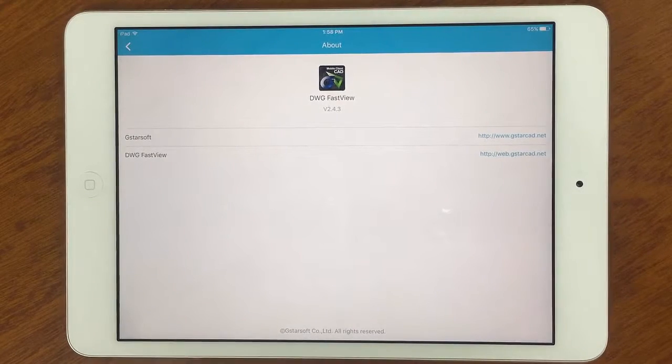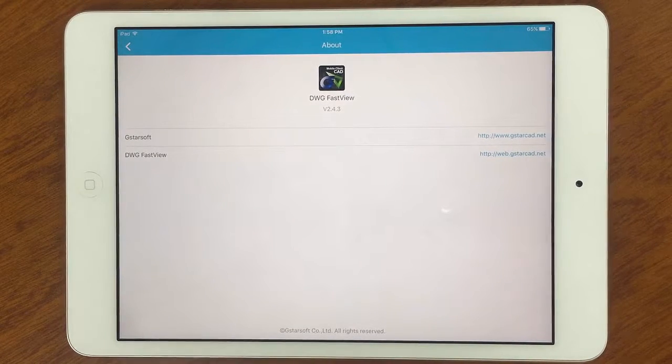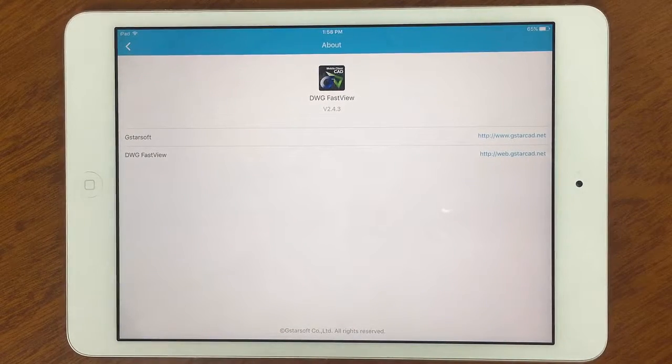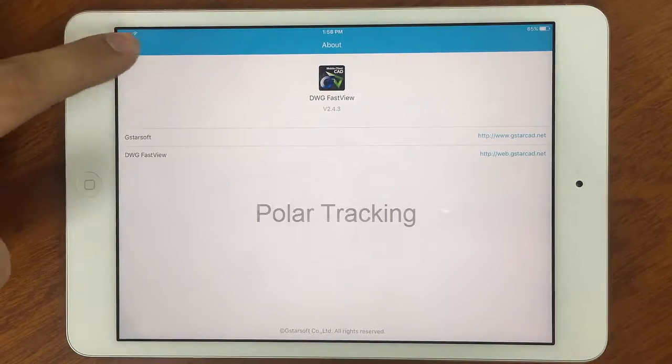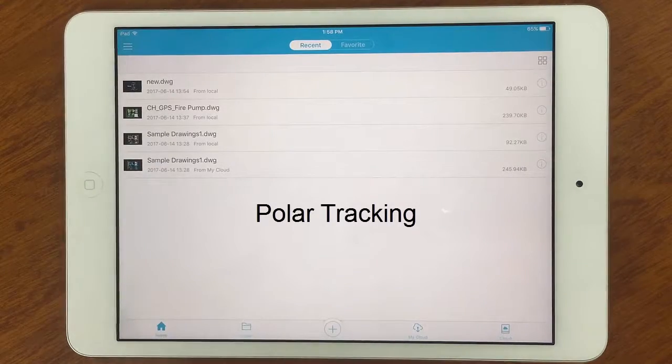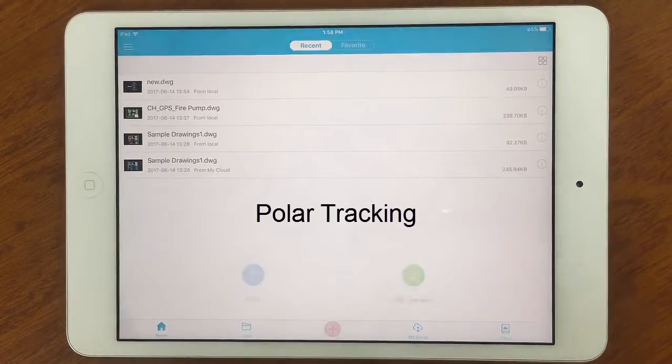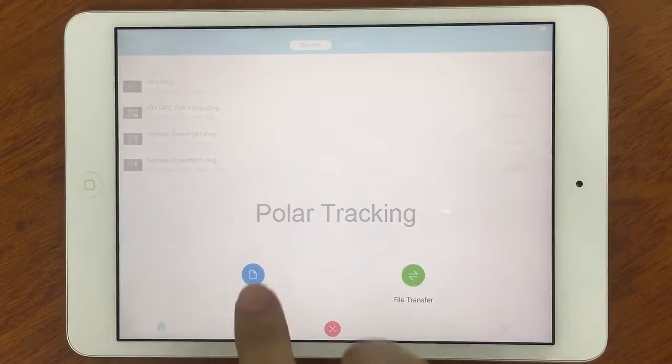Hello everyone, I am Alonso Pixali, Product Manager from G-Stars-Up, and today I want to share some information about Polar tracking.